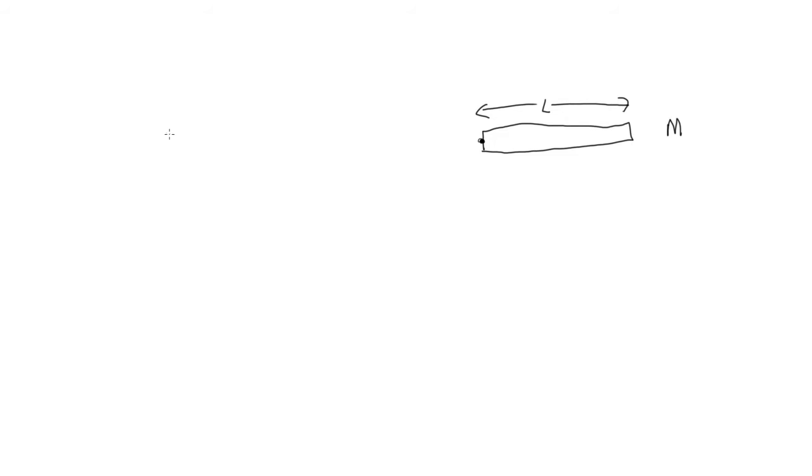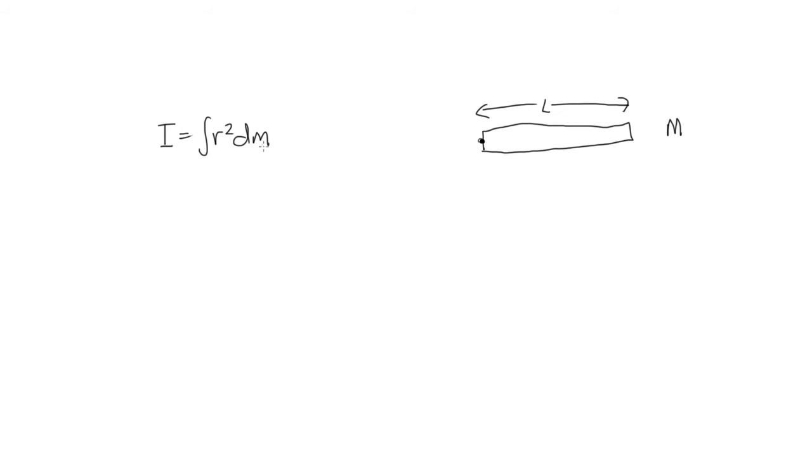To calculate the moment of inertia, we'll need to use the formula the moment of inertia is equal to the integral of r squared dm. Now, our difficulty with this formula at the moment is that we've got two variables. We've got r and we've got m. So what we need to do now is put m in terms of r.